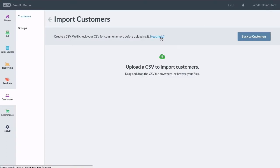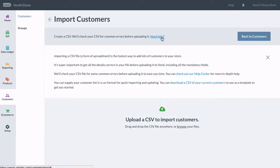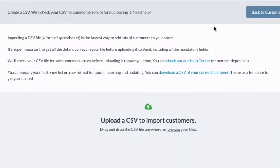To get started, you'll want to download our customer CSV template. You can do this either from the Help Center or within Vend from the Import Customers screen.